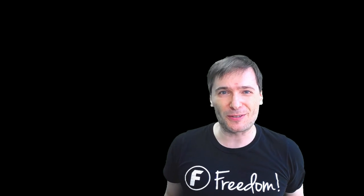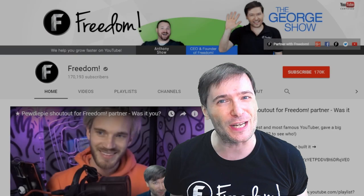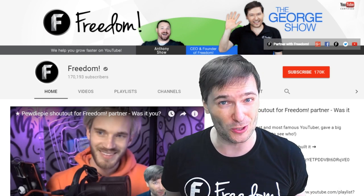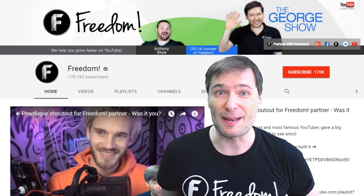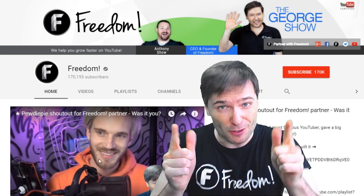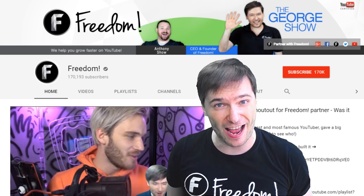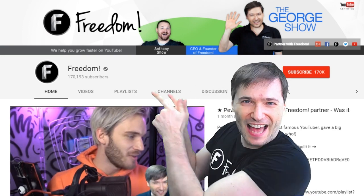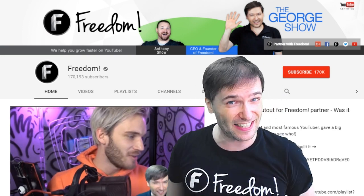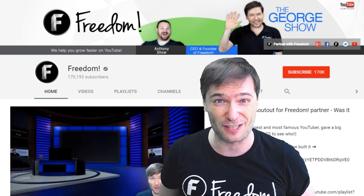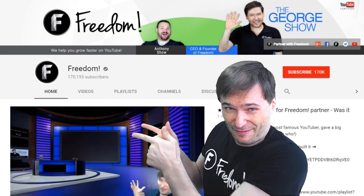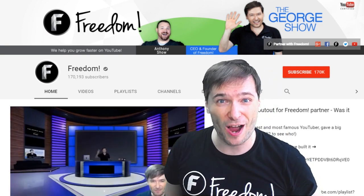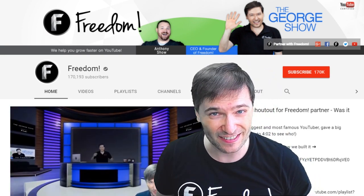To get more George, click that big F. That will subscribe you to Freedom Central, home of the George show. And PewDiePie gave one of you, Freedom family, a big shout out. Click that video to see the shout out and to see our new 3D sets for you. And click that video to see what YouTube recommends you watch next.